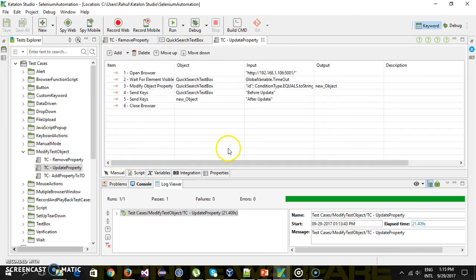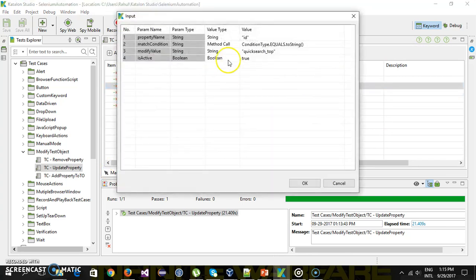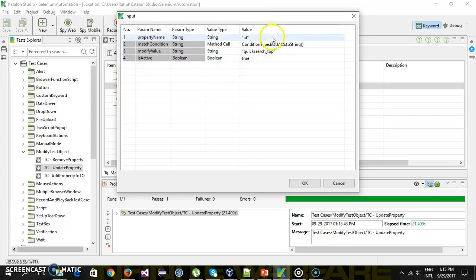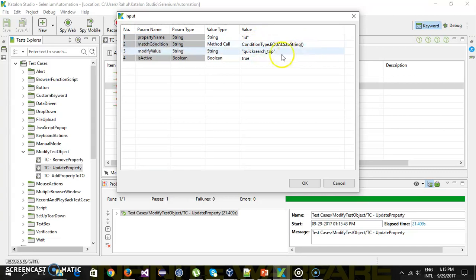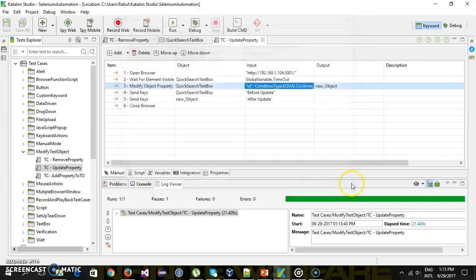Switch back to the manual mode. So this is how the argument to the modify object property method will look. The name of the attribute. Matching condition. Then you have a new value. And the value for the is active, which is a boolean variable.